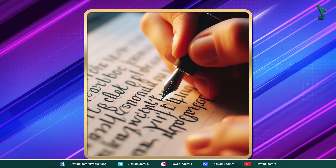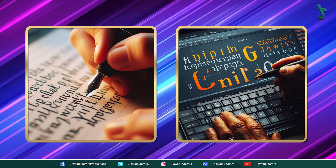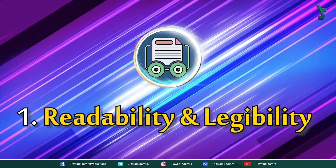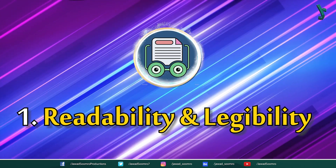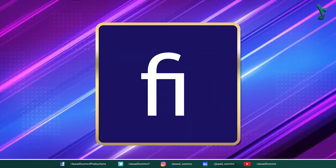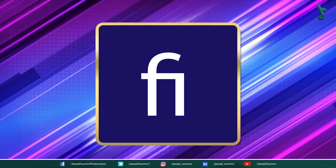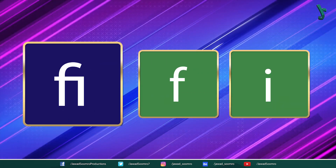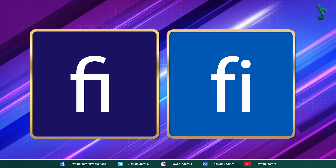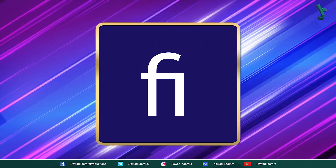Ligatures are used in writing and typography for a variety of reasons. First, to improve readability and legibility. For example, the ligature Fi is often used instead of the separate letters F and I because it is easier to read and write, and it creates a more harmonious connection between the two characters.